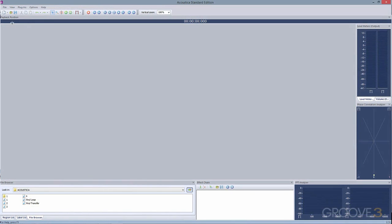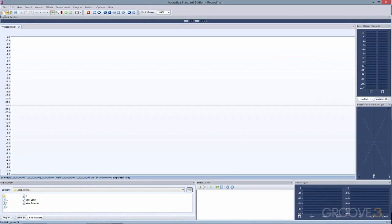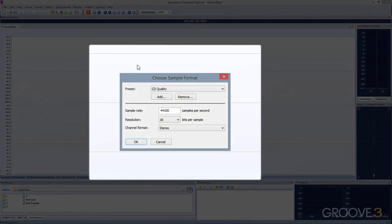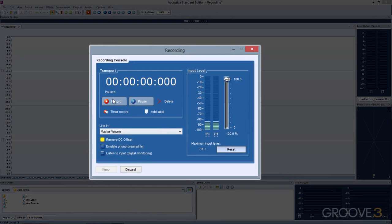Recording new clips is simple. Create a blank recording, then press the Record button. Choose your options, then use the Recording Console window to start recording.